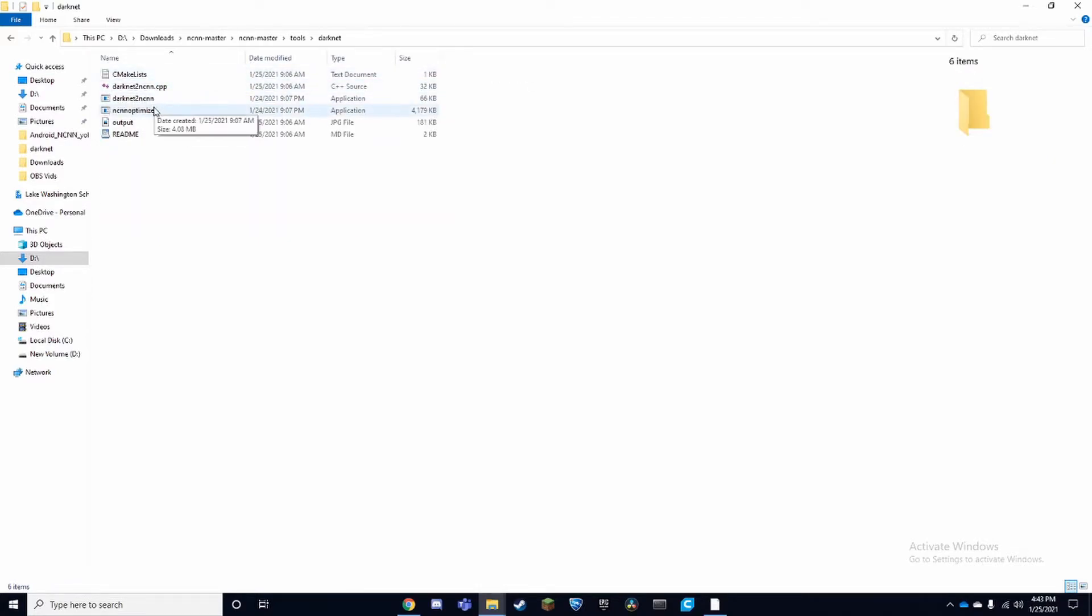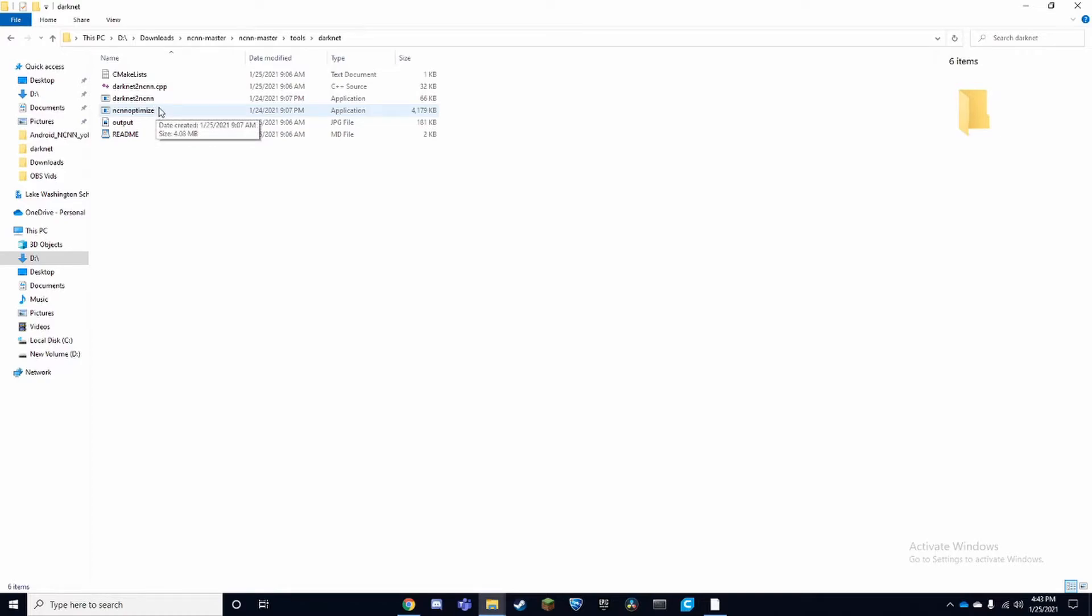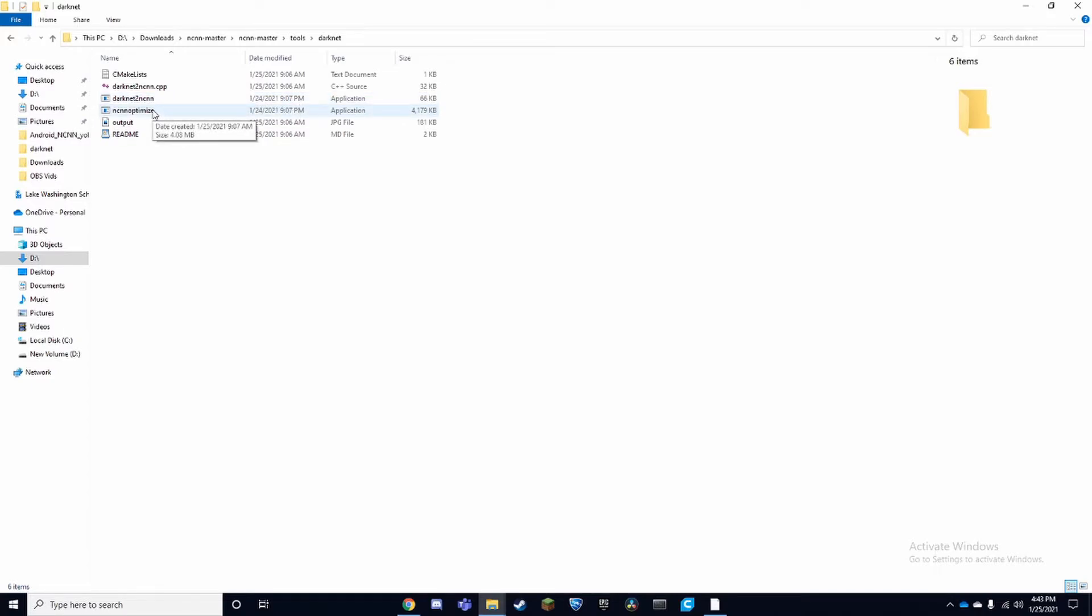We're going to have two executables: a darknet to NCNN executable and NCNN optimized. The darknet to NCNN one will convert your files and the optimized will make it more efficient and better and give you a higher FPS or better accuracy.